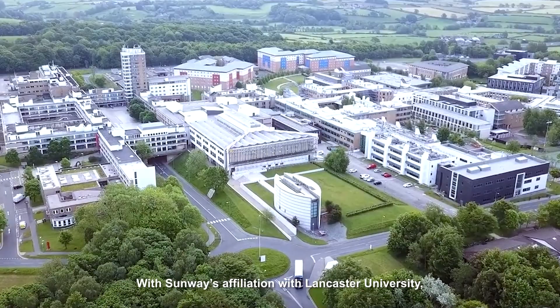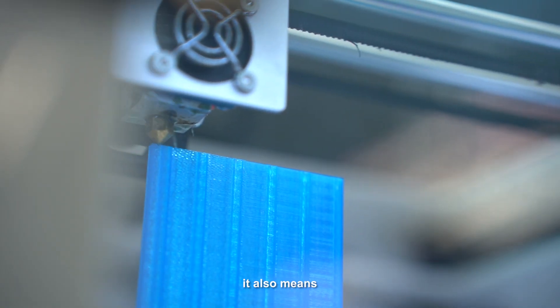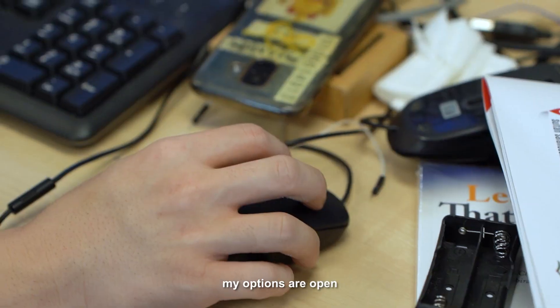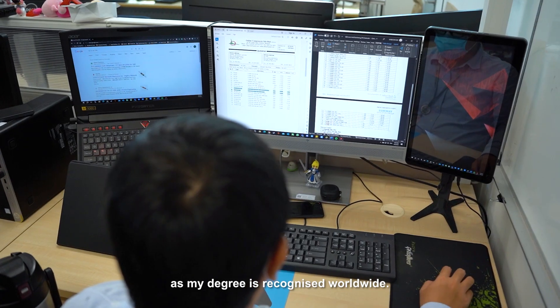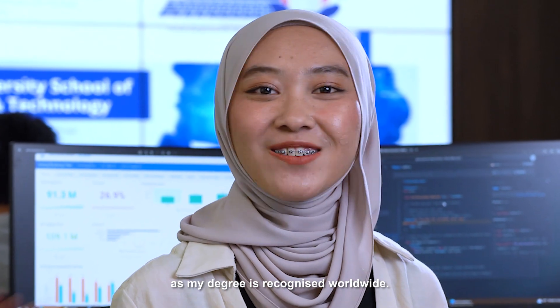With SunWi's affiliation with Lancaster University, it also means my options are open as my degree is recognized worldwide.